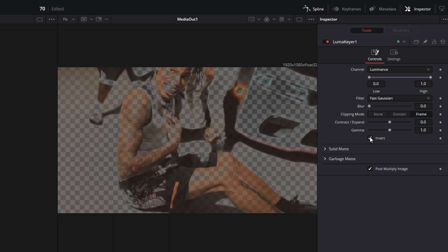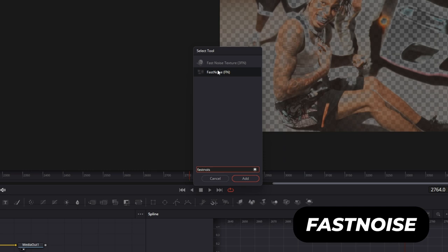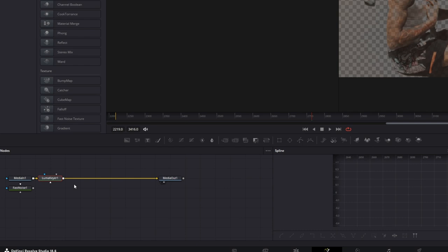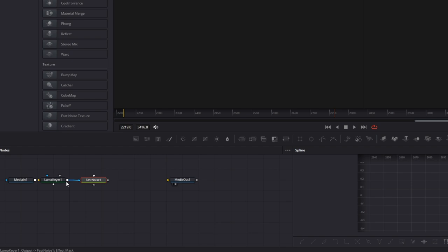Then again press shift and space at the same time and search for fast noise. Select fast noise and press add. Now try to delete this merge one node. Then unselect this arrow and connect the Lumac here node with the fast noise node. So between these two nodes there should be a blue arrow.